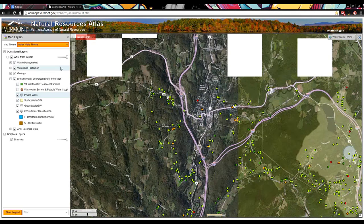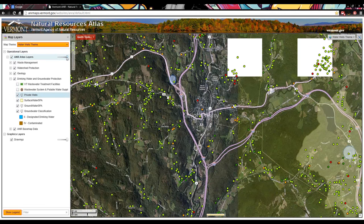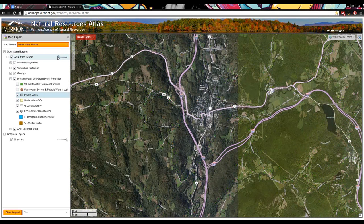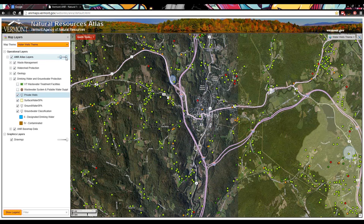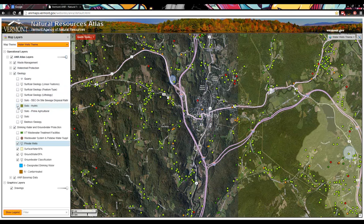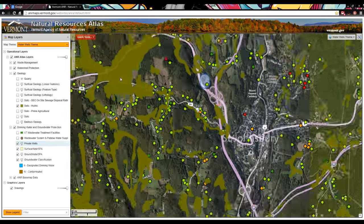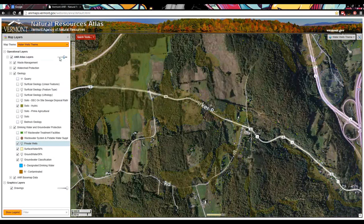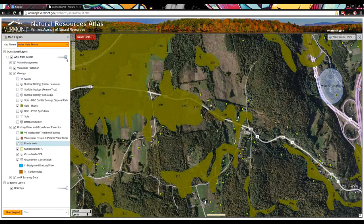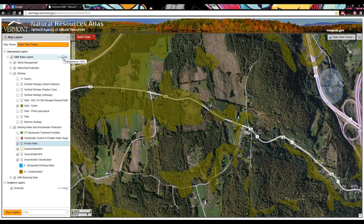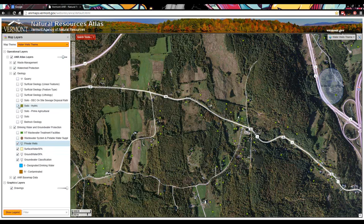Using the transparency scale slider makes all turned-on layers more transparent in the map. This makes more sense when polygon layers are turned on — for example, with soils data. If I zoom in and use the transparency slider, it's quite helpful. These check marks indicate whether layers are turned on or off, and I can go ahead and turn hydric layers back off.